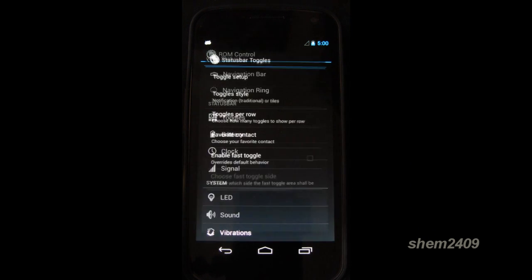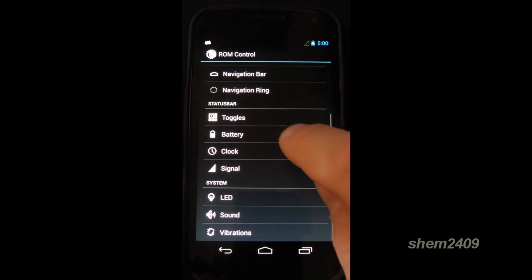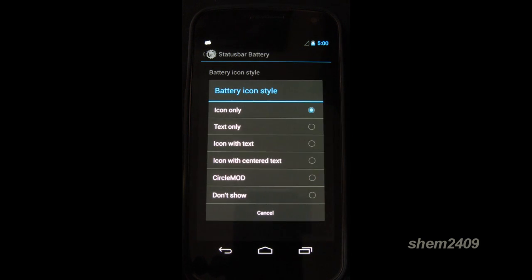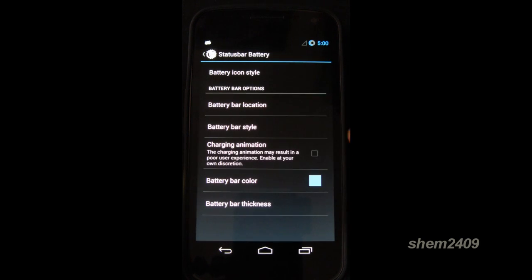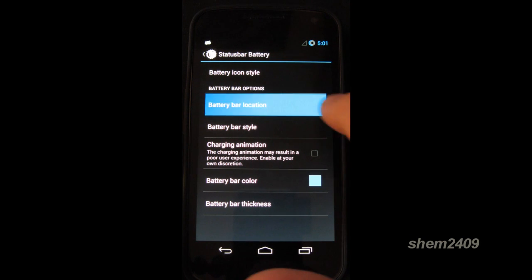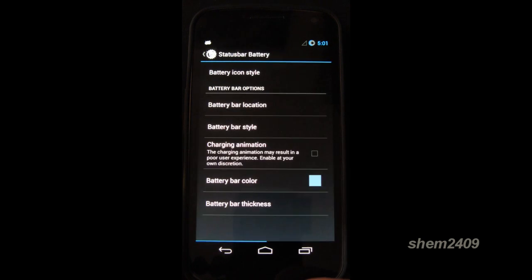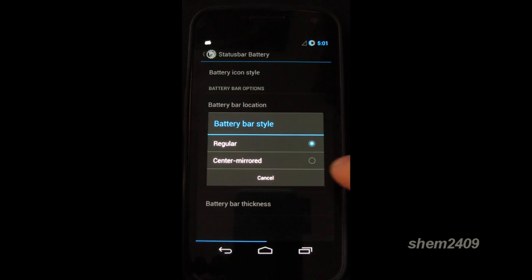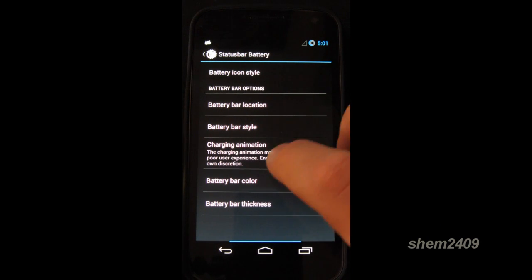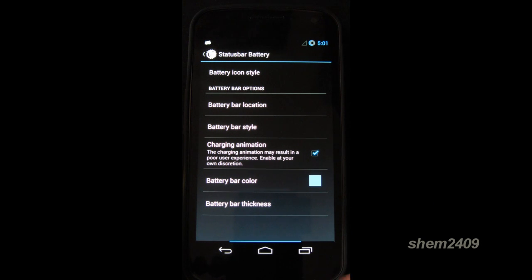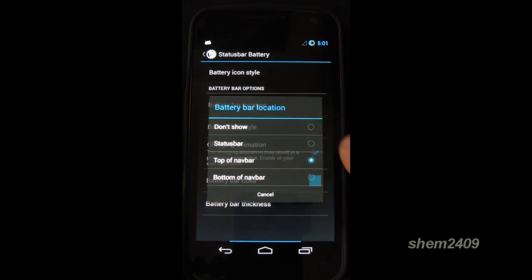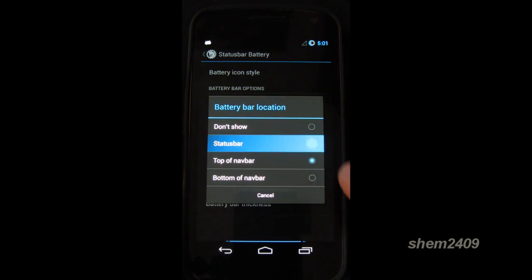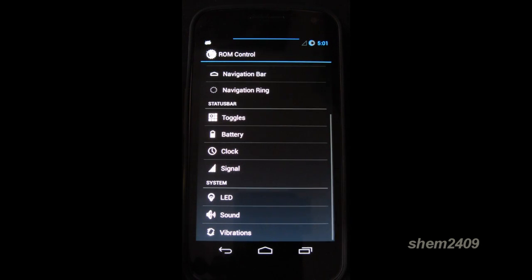In the status bar we can change the toggles. Change the looks of the battery by battery icon style. So circle mode. Battery bar location. We can have it at the top. Let's have it centered. We can have a charging animation. Beautiful. Just have a look at that. Let's do it at the status bar now. There we go.